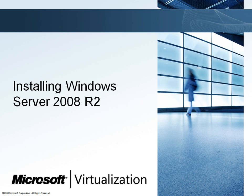When a company decides to virtualize their environment, it's important to choose a hypervisor that provides a dynamic solid foundation where the virtual machines will run. Windows Server 2008 R2 with Hyper-V provides this solid foundation at a very low cost of ownership.